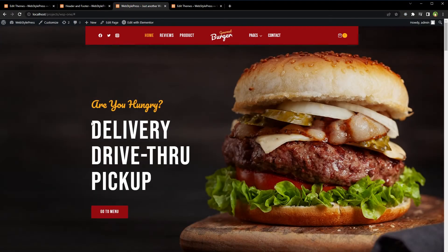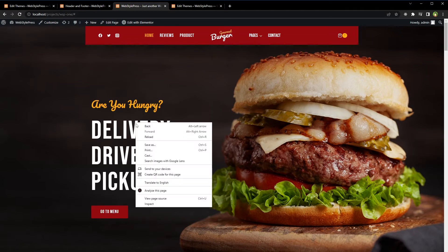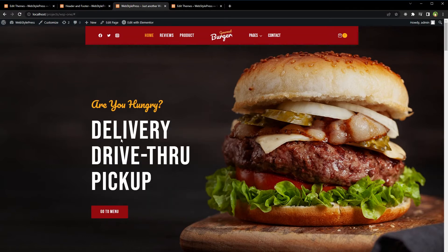Reload the page and now we cannot select elements on this page, but we can still click buttons. There is no selection, no drag-select of elements, but the right-click menu is still working. We can also disable drag select by using JavaScript.